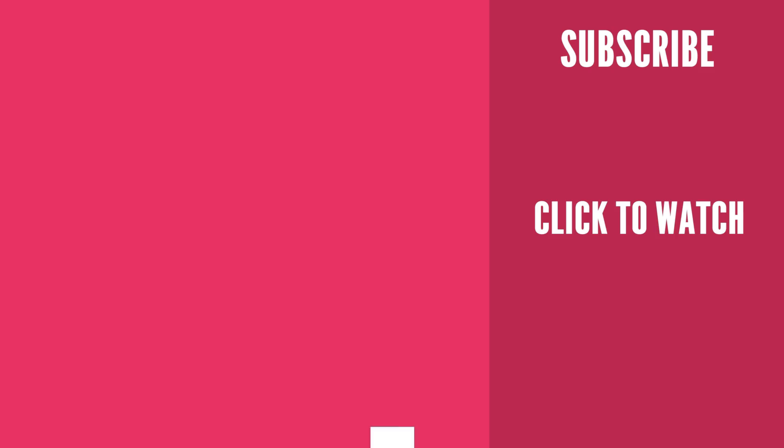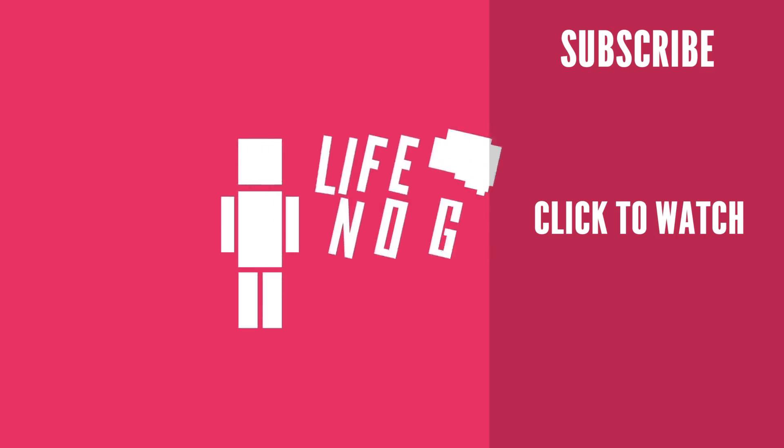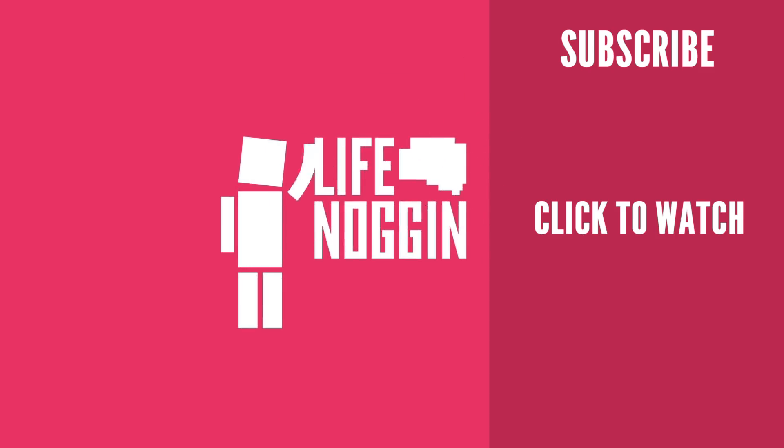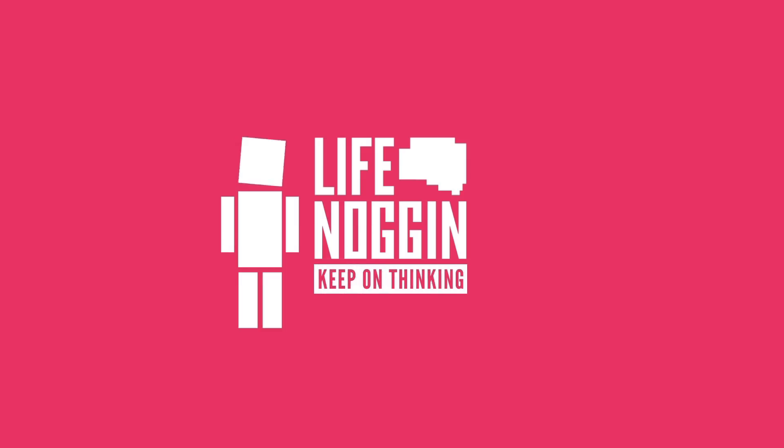As always, my name is Blocko. This has been Life Noggin. Don't forget to keep on thinking.